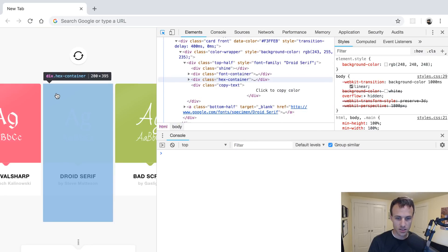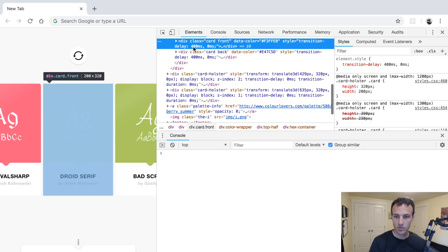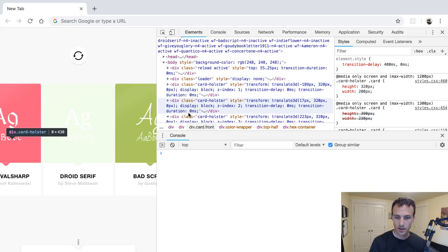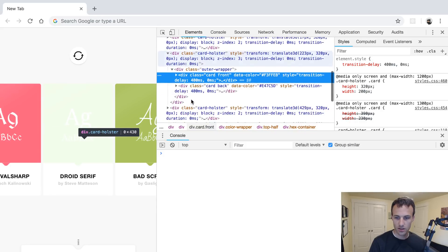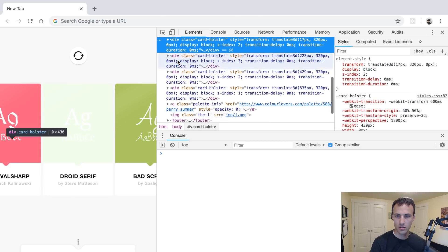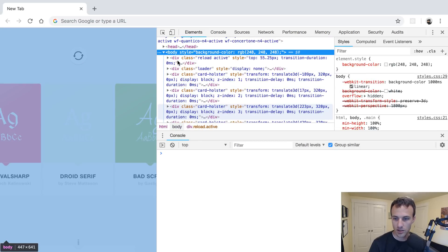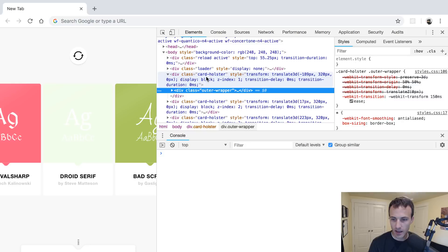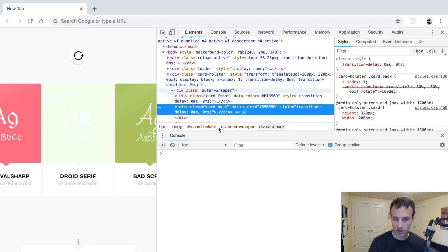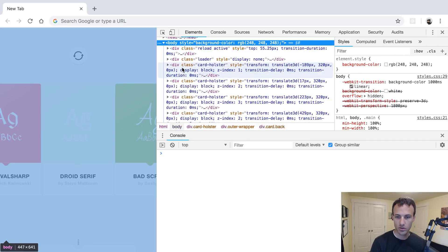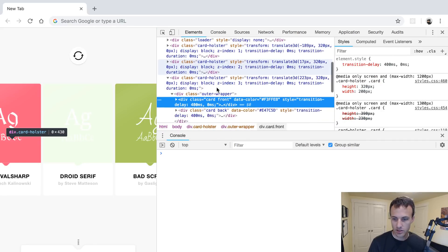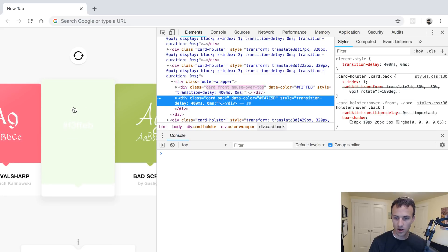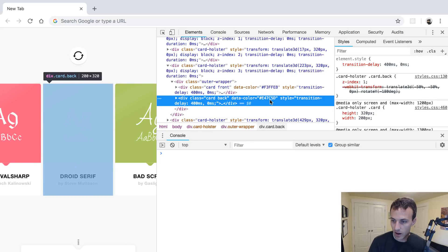Normally if I wanted to do a task like this, I'd select an element and go back up to the least common parent where all these things are. Looks like the least common parent is probably the whole body. Then each one of these has a code holder, and there's an outer wrapper — card front, card back. Let's go back to the one we were looking at. There's the card front; if I hover over it, I'm seeing the card back.